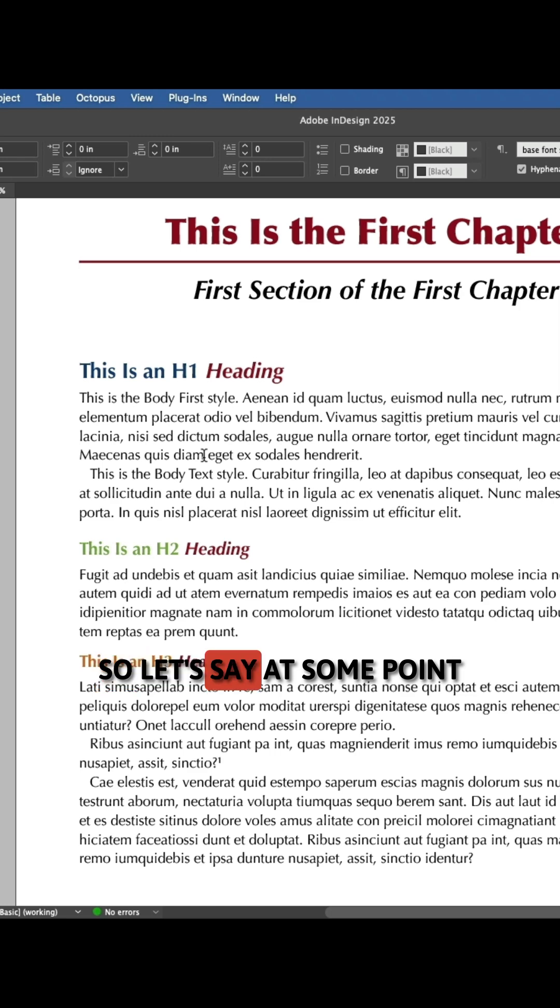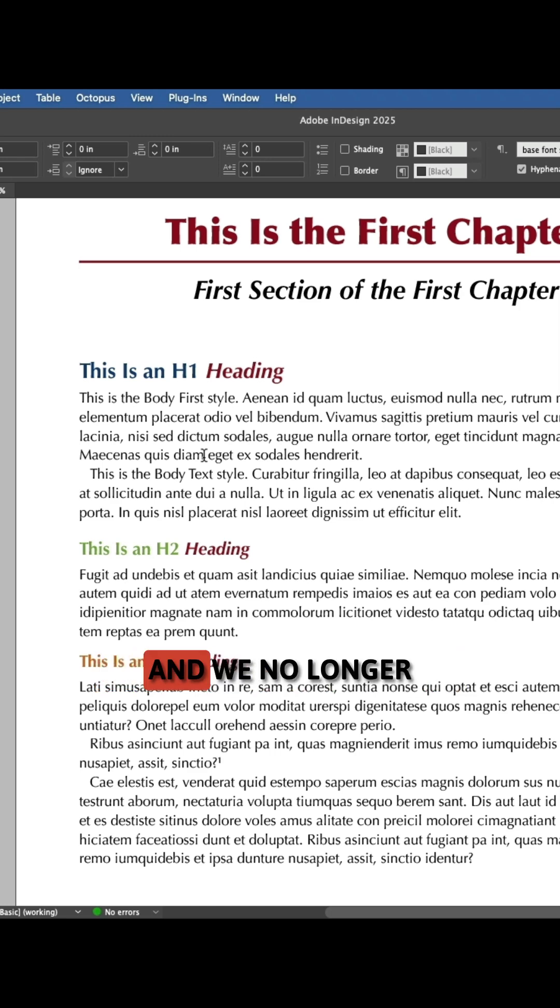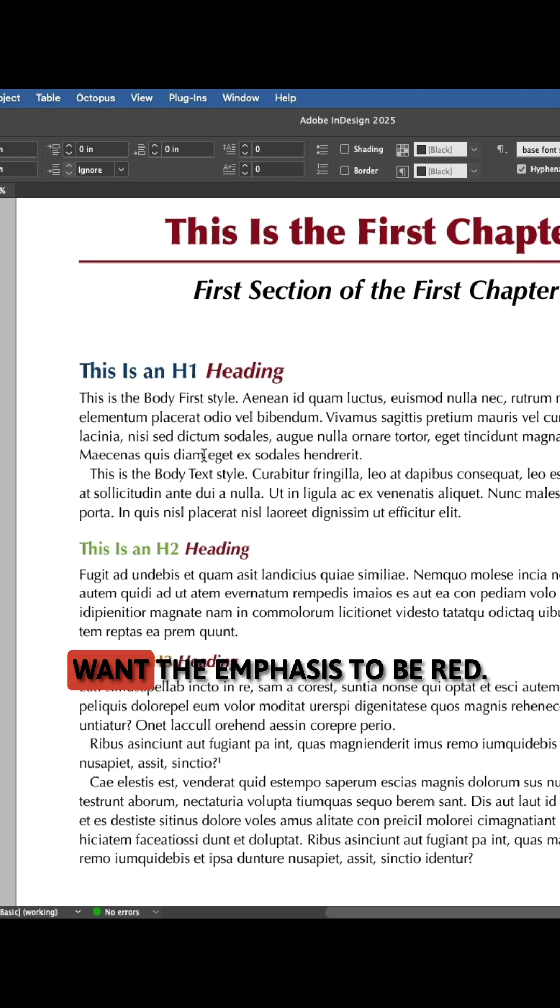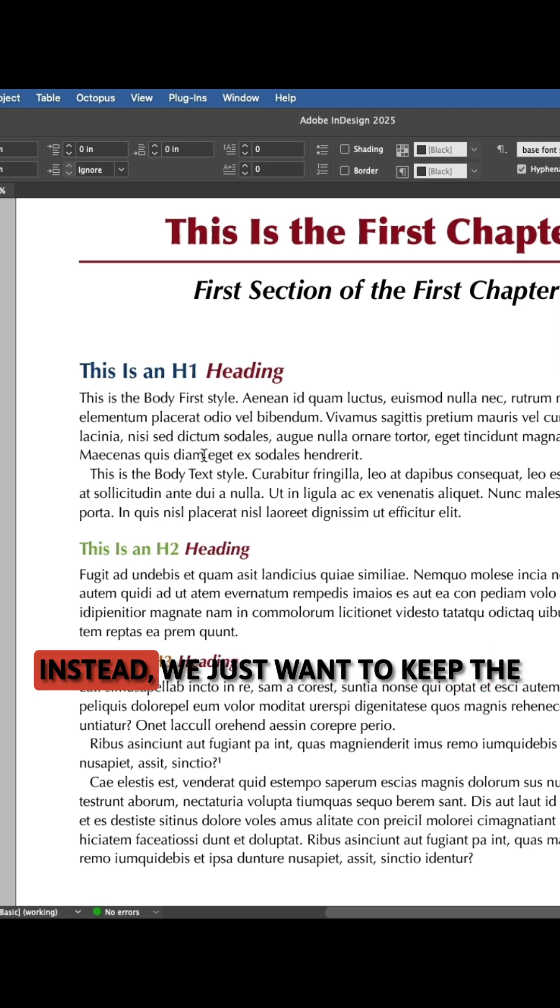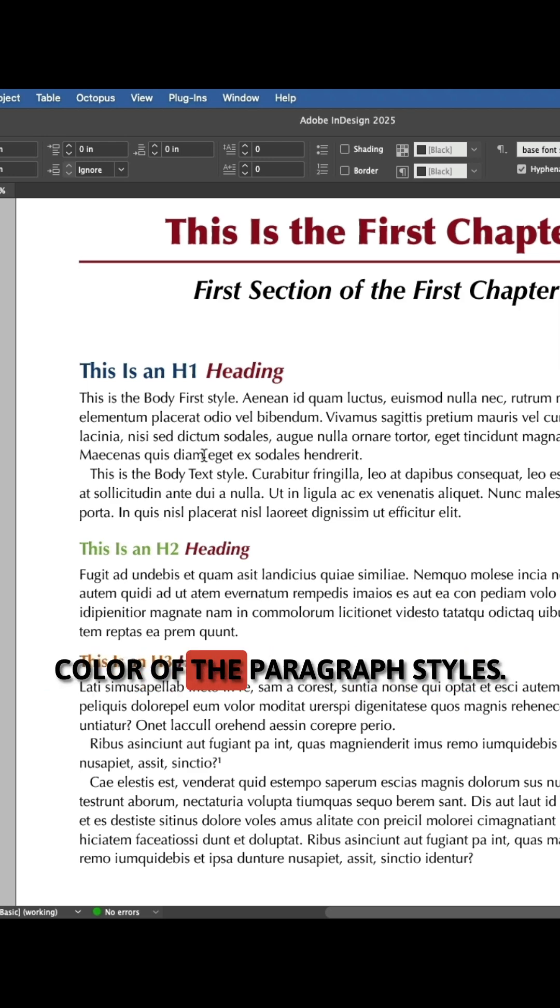So let's say at some point the design changes and we no longer want the emphasis to be red. Instead we just want to keep the color of the paragraph styles.